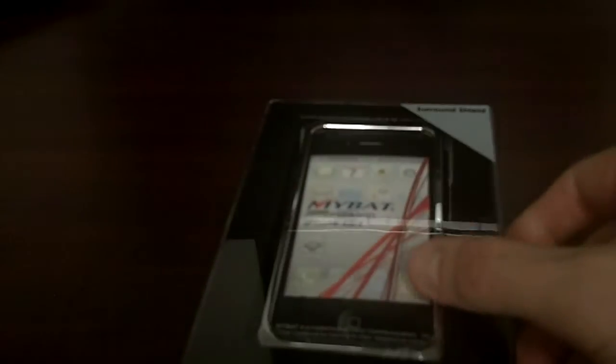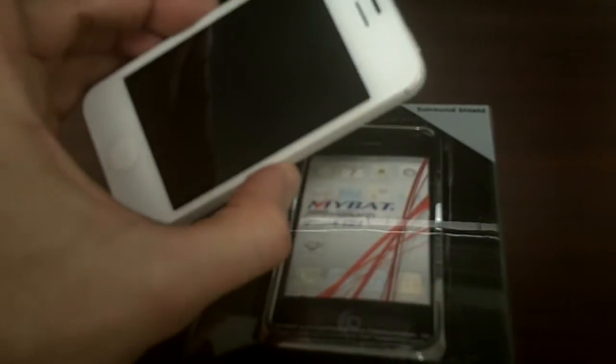Hello everybody, welcome back. Earlier I showed you how I took this product, Thinskin, coming out of our Texas warehouse. Carbon fiber, white carbon fiber, I put it on a white iPhone 4S.